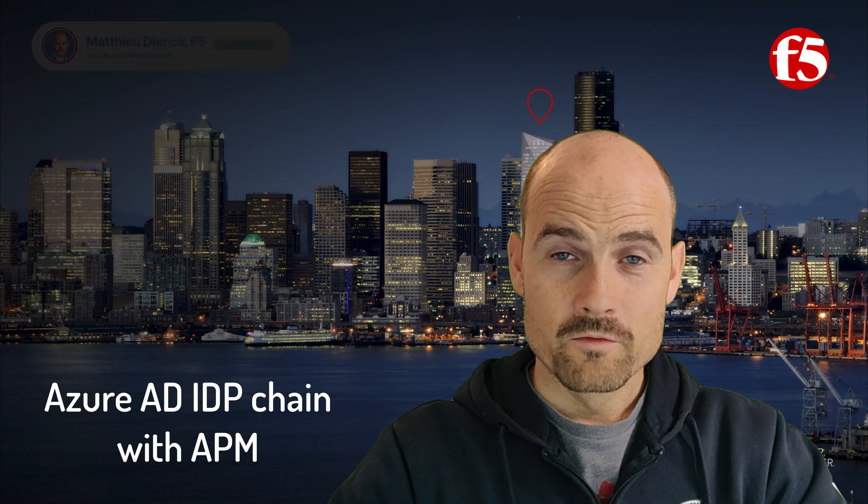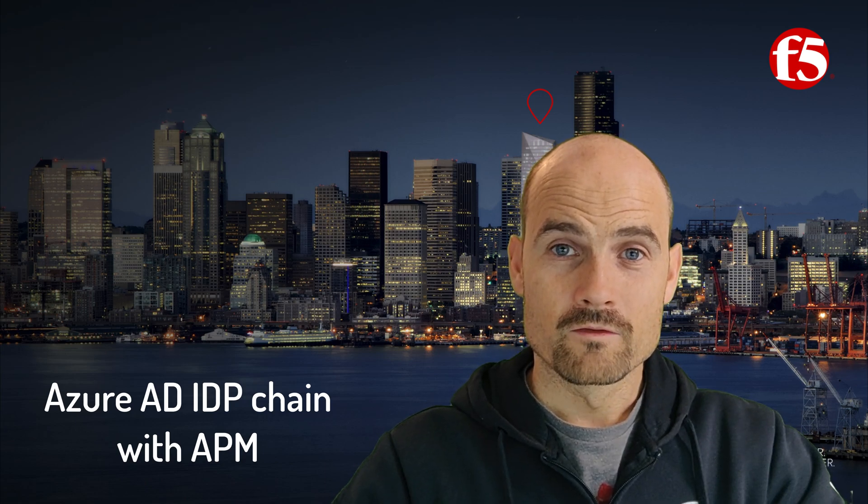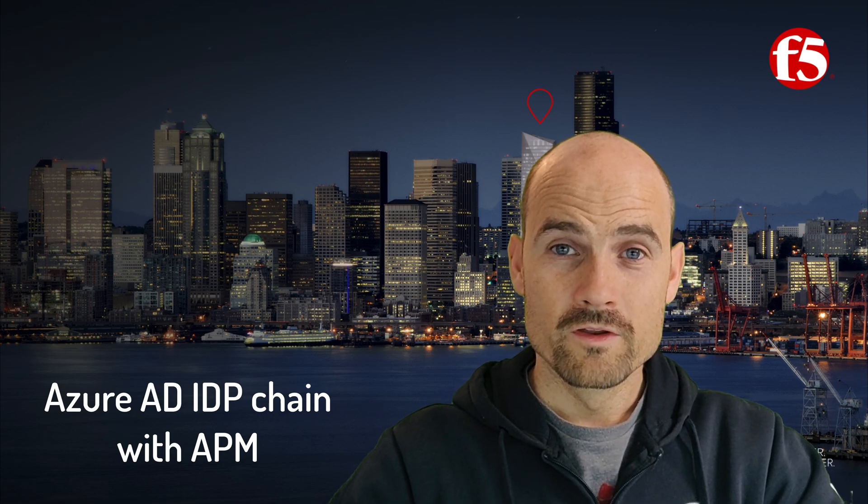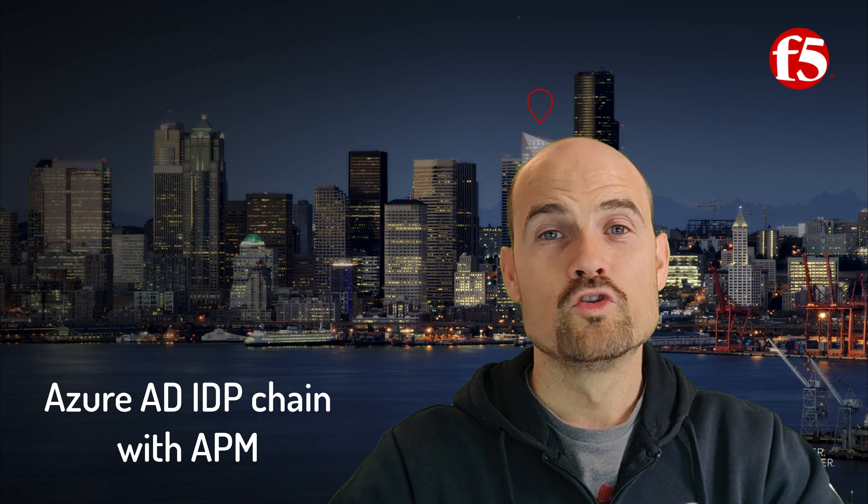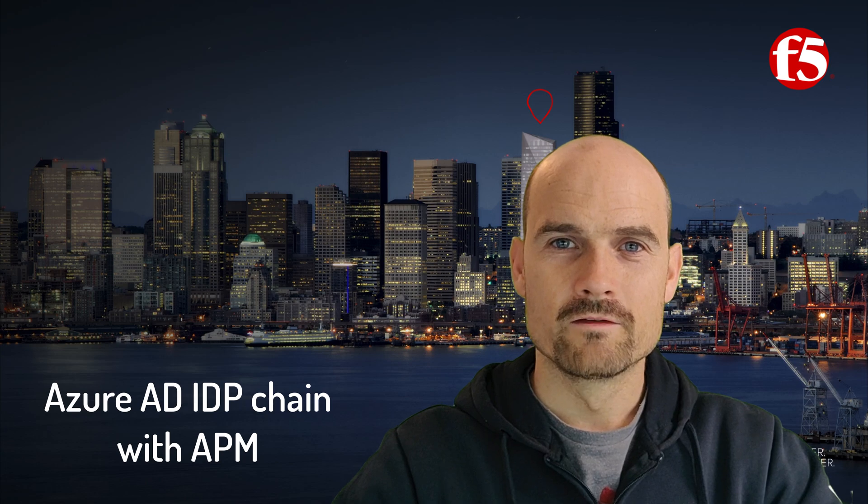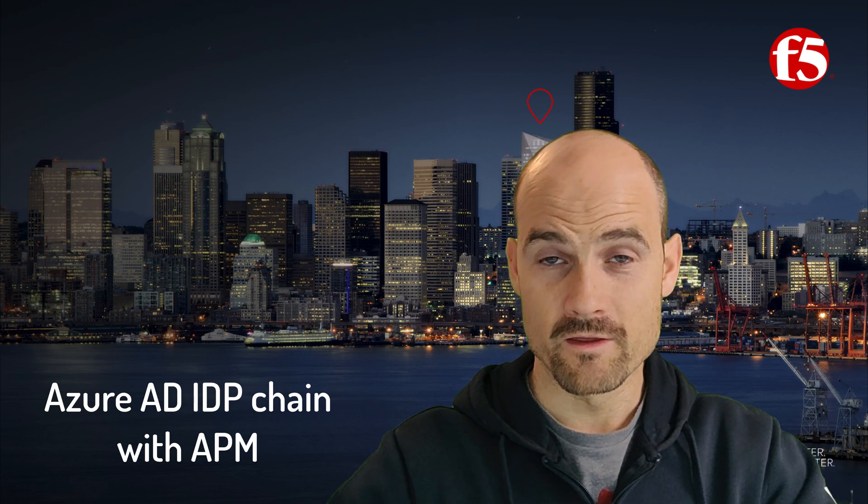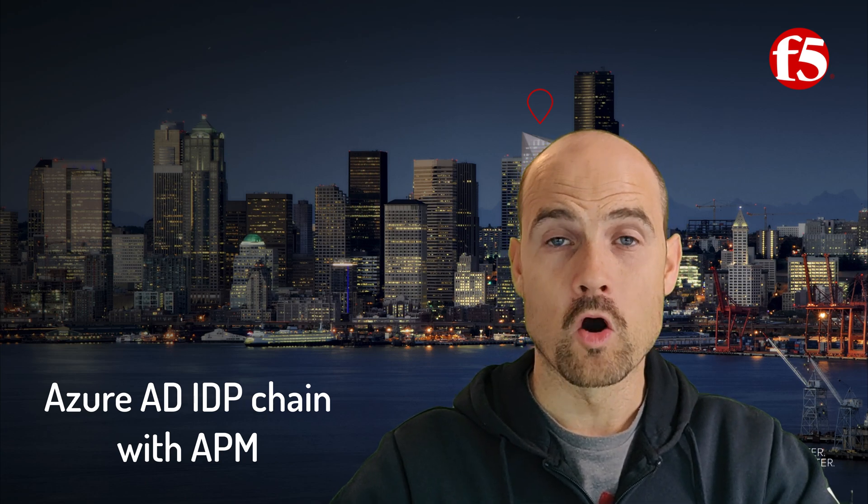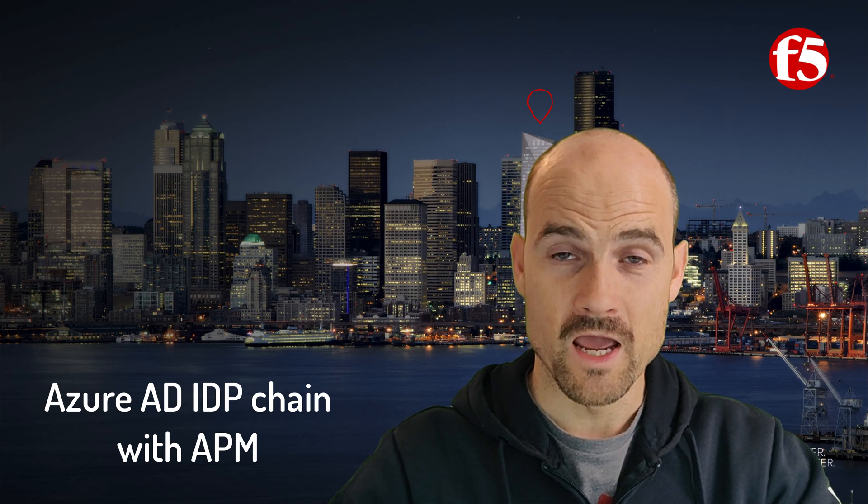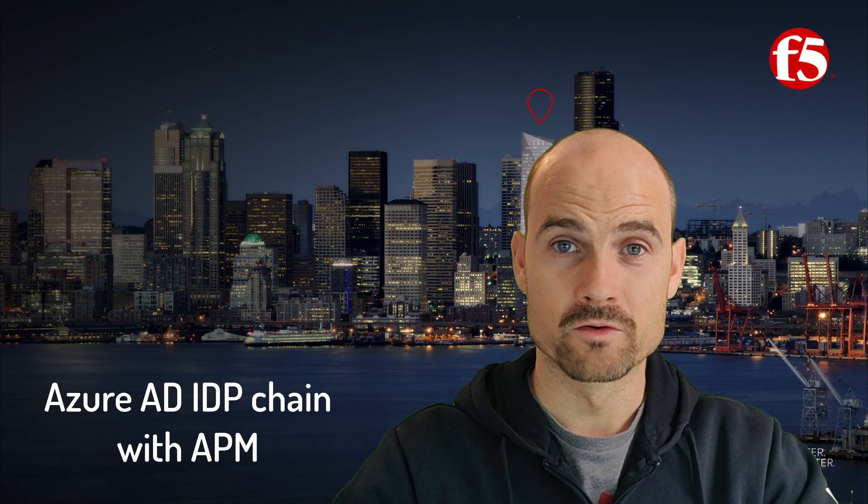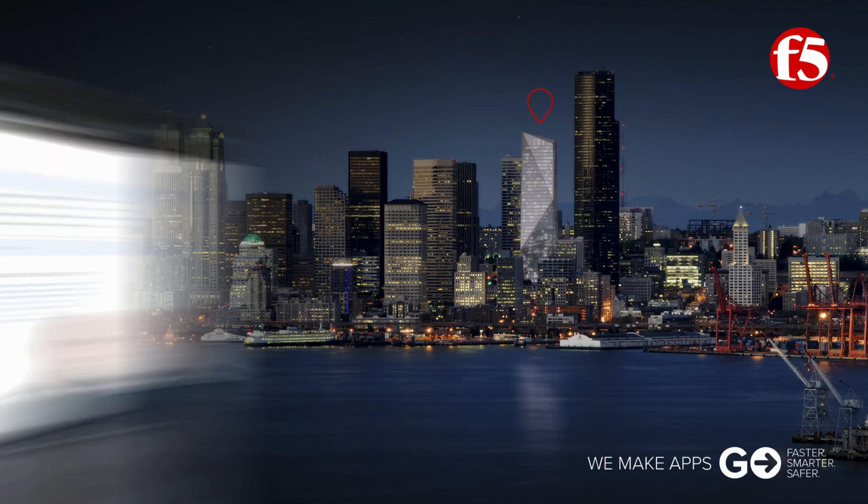Thank you for watching this video. The goal of this video is to demonstrate a new use case with APM and Azure AD and how to leverage APM features with Azure AD.